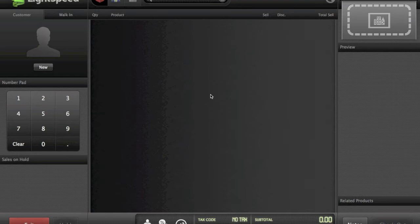This would happen when you're performing a return and you want to understand the difference between a refund — which is basically anything but the same day the customer made the original transaction — or a void, where the customer made the transaction the same day and you're able to use the void feature. I'll show you the difference.